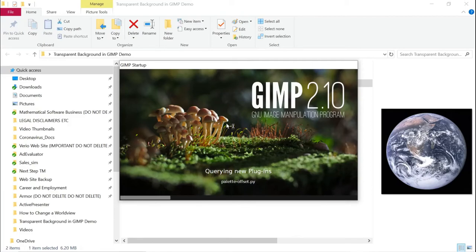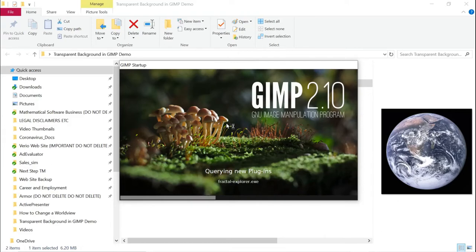One of the drawbacks of GIMP is it's kind of slow to start up. Once it's up and running, it's great, but it does take a while to load a lot of plugins and do various things to get started.